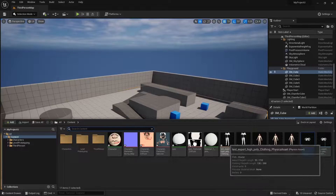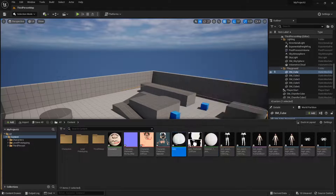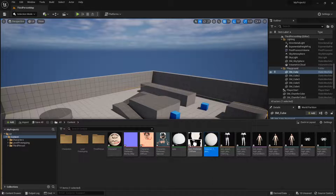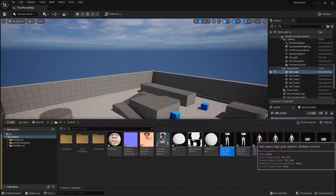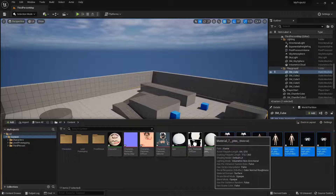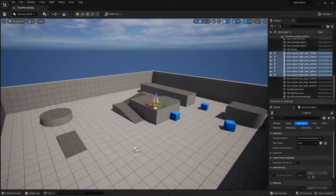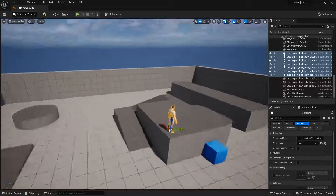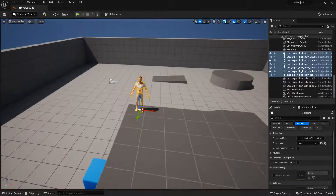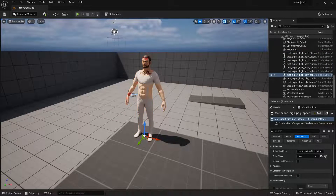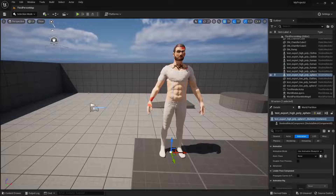Back in the content browser we can see spheres representing the materials. I imported three different objects which became three different skeletal meshes. Selecting all six assets at once, I click and drag them into the level — and the character appears with all its components exported from Madbox. Zooming in, the character looks fine, textures look fine, and materials look fine.